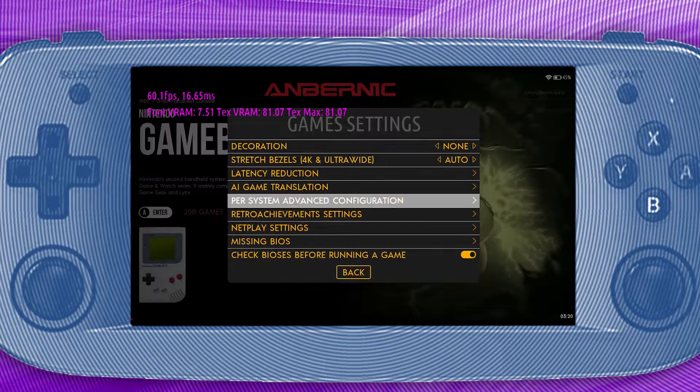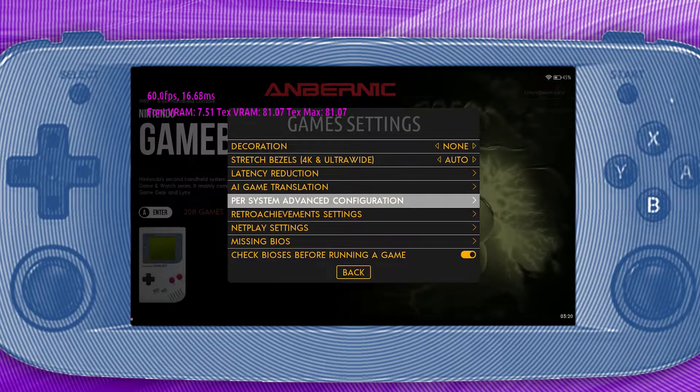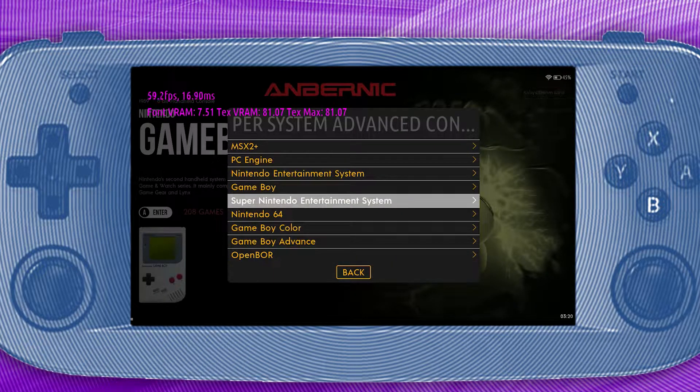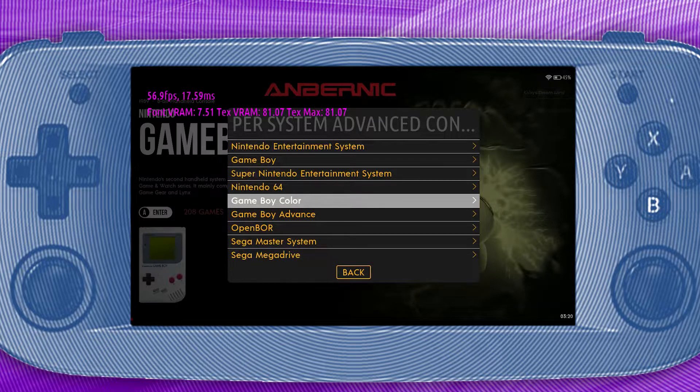Now let's dive a little deeper and change settings for a few consoles specifically. We're going to go into the main menu, game settings, per system advanced configurations, and we are going to make the following changes.